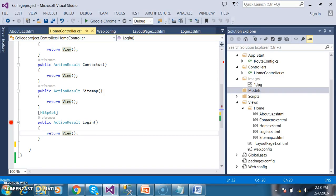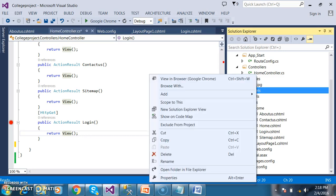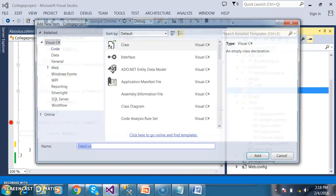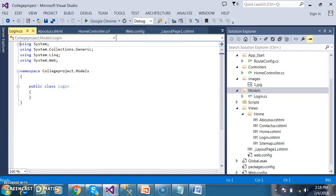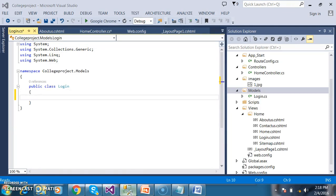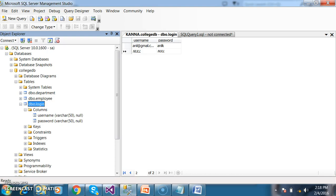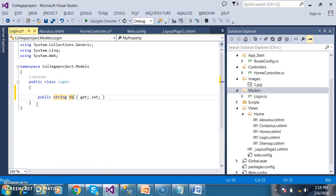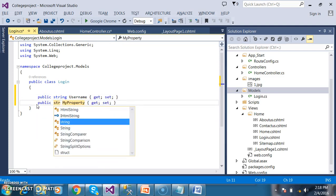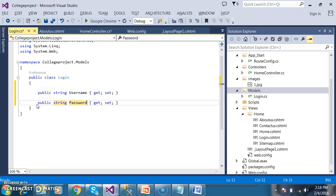First of all, I want to check whether the login user is valid or invalid. For that, I will right-click on Models and add a class. The name of the class I want to give is login.cs. Click the add button. In my table I have two columns, so in the model class, the table name becomes the class name and column names become properties. I will declare two properties: public string username and public string password.